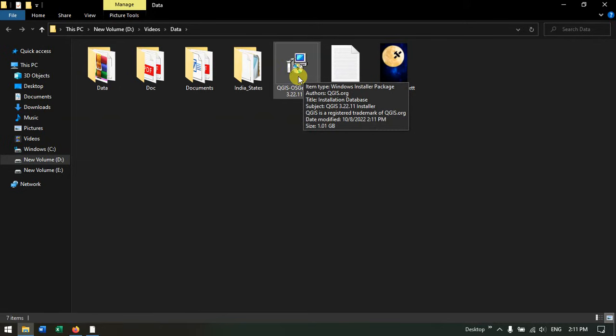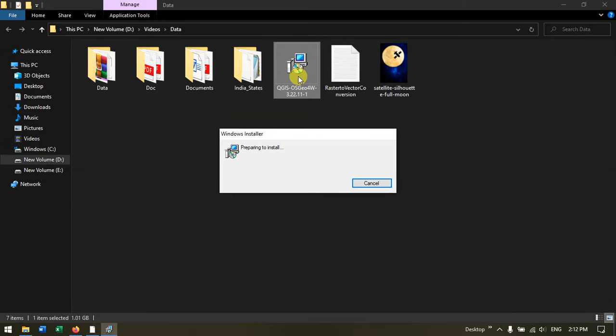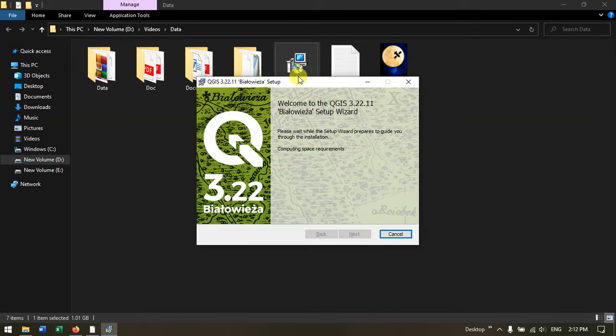Just double click on it in order to install the software. You can install it on Windows 10 and Windows 11 as well.